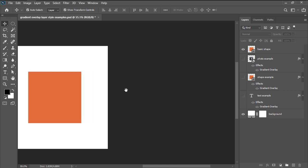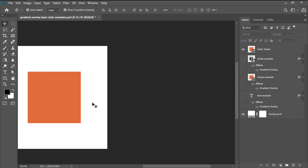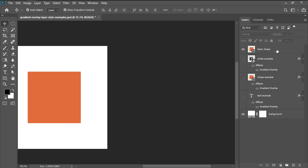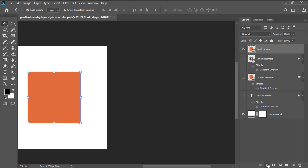For example purposes, let's say that we have a basic shape to which we want to add a gradient overlay to. We're going to start by heading over to the layers panel and then selecting the layer containing our shape.